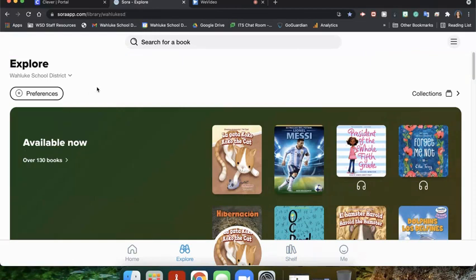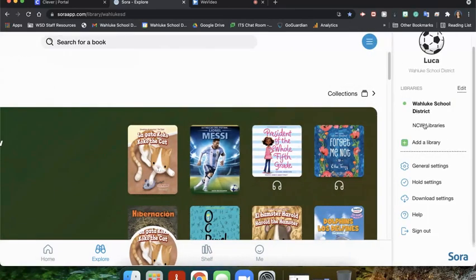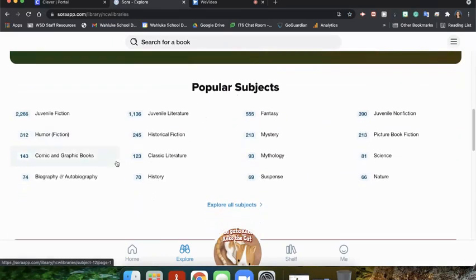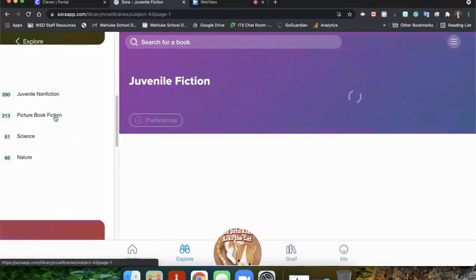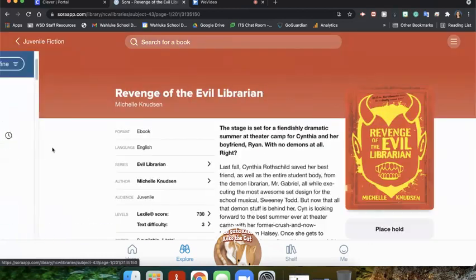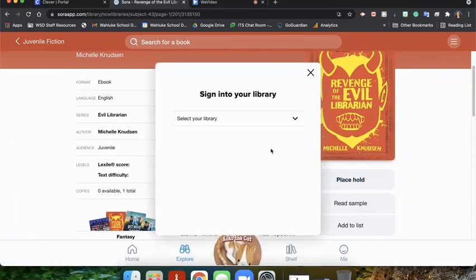In addition to checking out books from the Wallach School District, we can also check out books from the public library. To do that, you can either drop down the menu and click on NCW Libraries, or go to the three dots and click on NCW Libraries there. We can then see all the books available for us at our reading level. We'll go again to fiction, and you'll see borrow and place hold. If it says place hold, that means someone else has checked it out. We can open it up and click place hold, which means once the student who has it currently returns the book, then we can check it out ourselves.